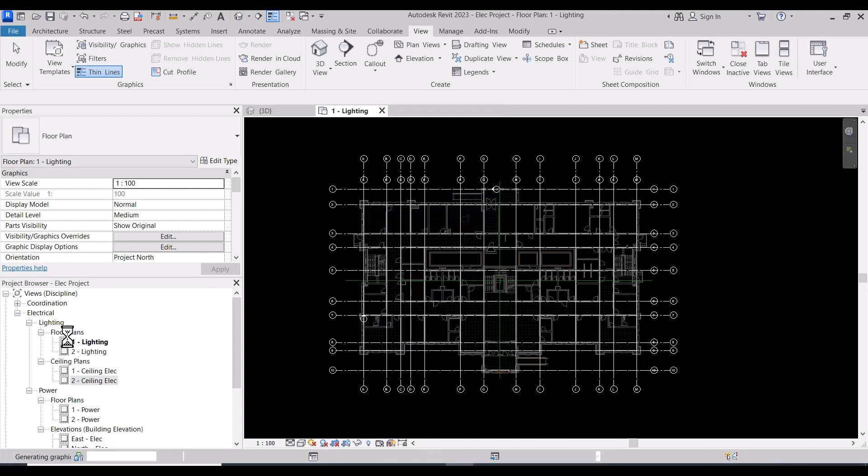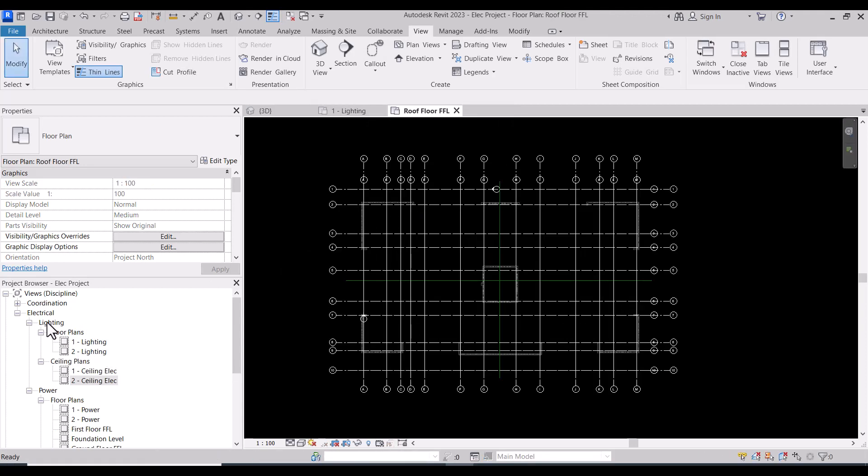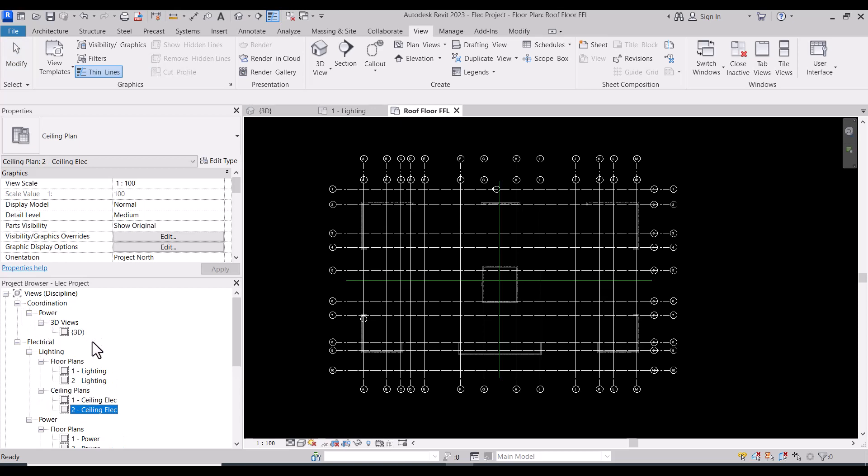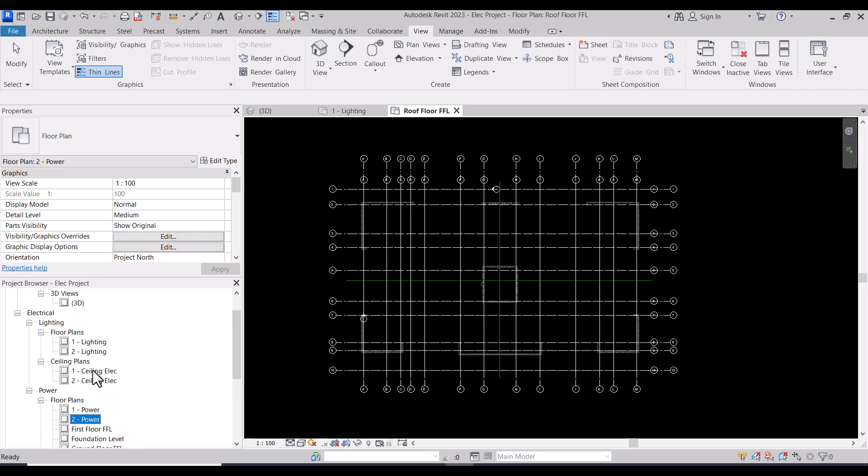If you did this, you will find that you created already some floor plans here under the power.